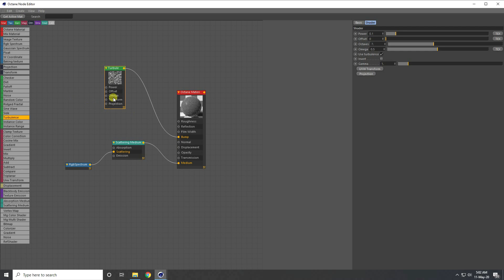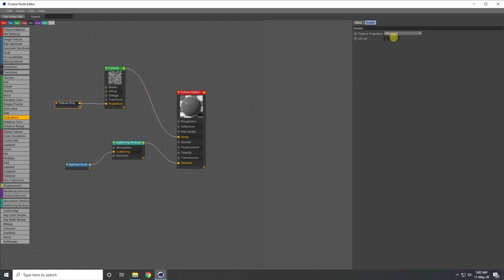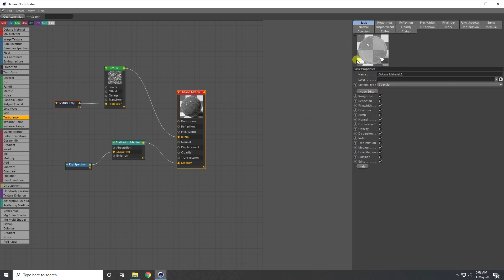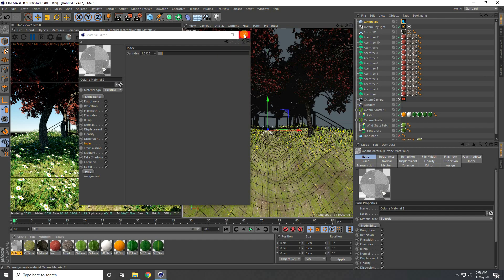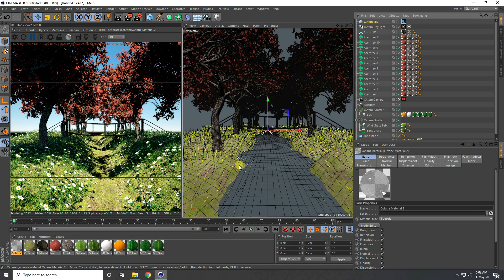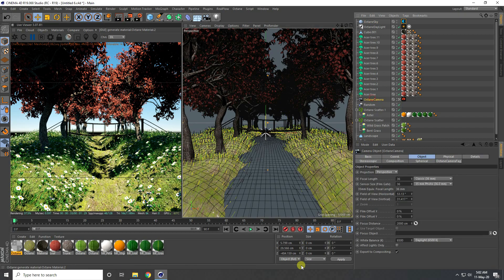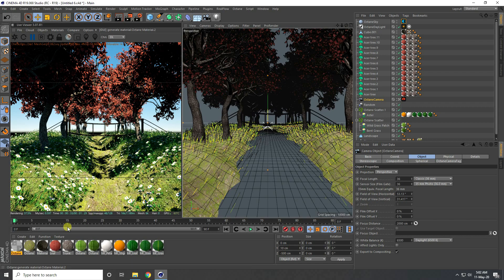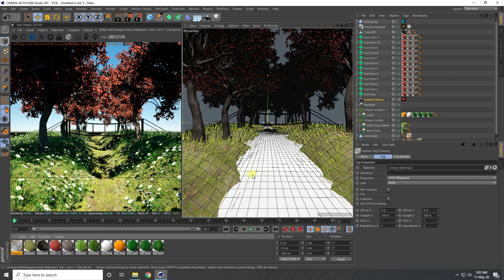I set the Projection to Box for the water material. I can see the water material looks great and close the editor — you can download this material from my website. I uncheck the landscape temporarily, select the camera, set Y axis to 10 and Z to about 500, and apply the water material to the water shape.